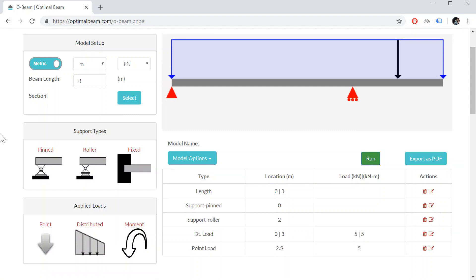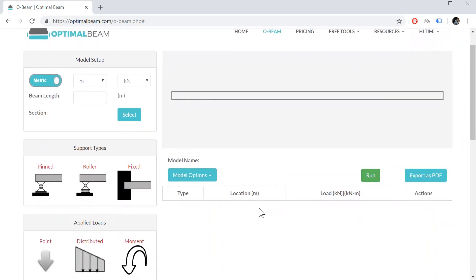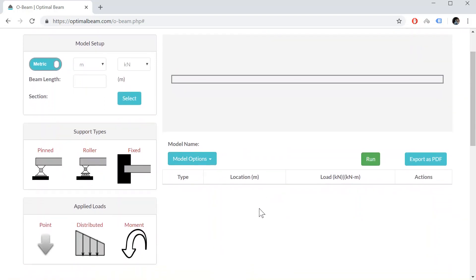So let's look at another example, maybe something a little bit more challenging. So let's start a new model. Now this time, I want it to be in imperial units.